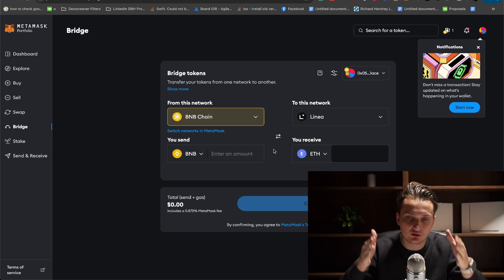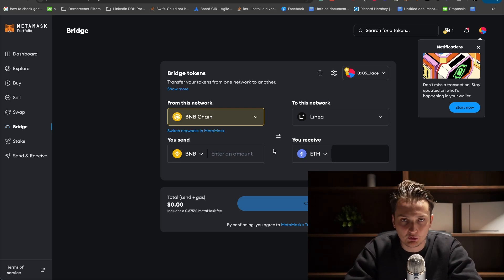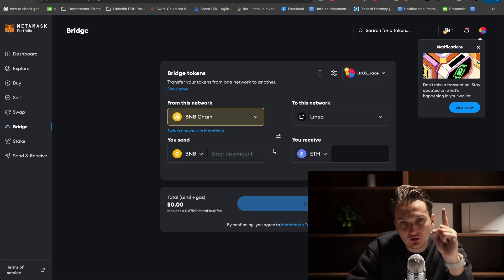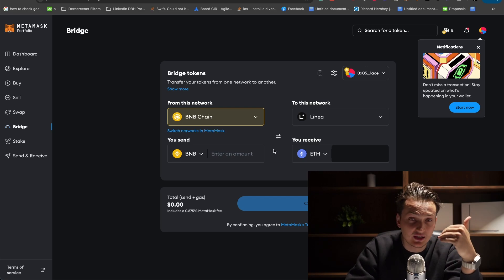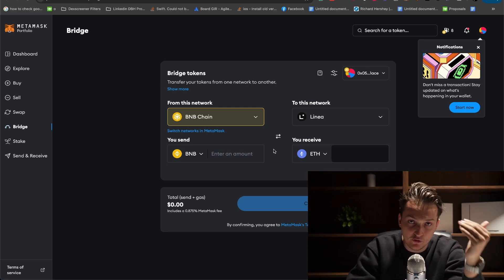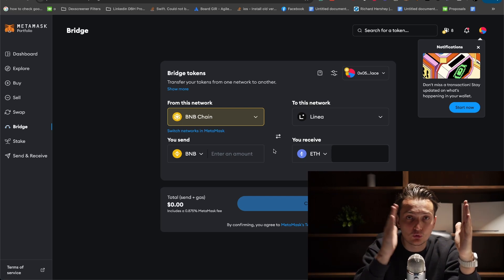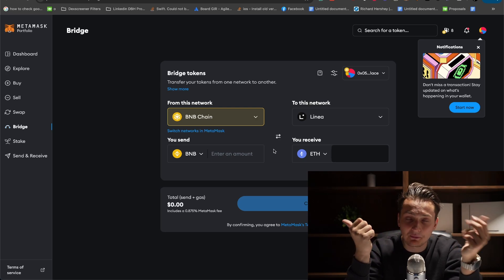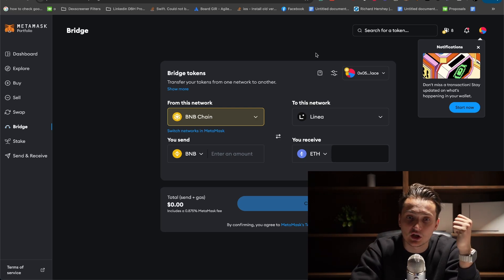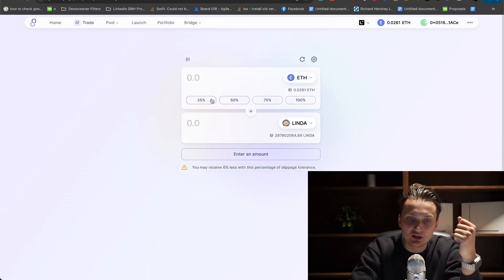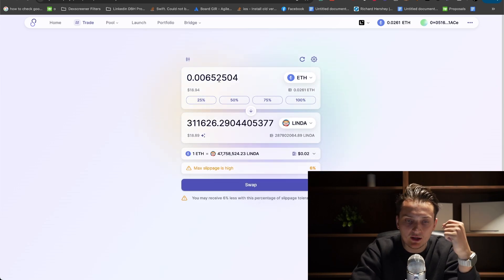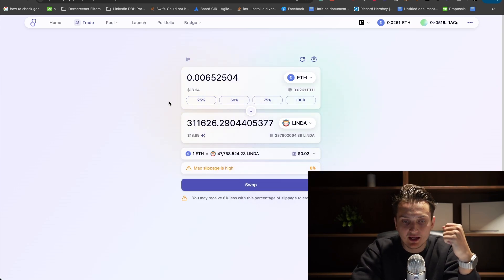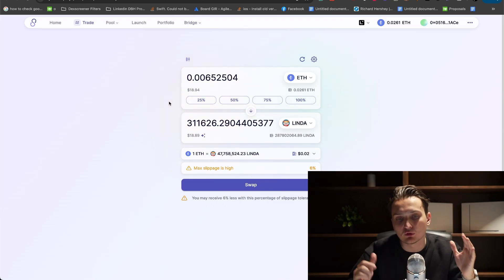The process to sum up is straightforward. Firstly, you need to get some assets onto Linea chain. Usually it's Ethereum, and you need to bridge your Ethereum from Ethereum to Linea chain or other assets to Ethereum on Linea chain. Then you're using something like SyncSwap to buy the meme coin you want with the Ethereum you bridged. It's a very simple and straightforward process.